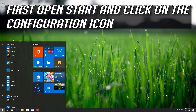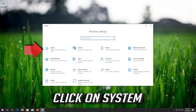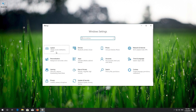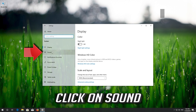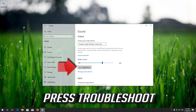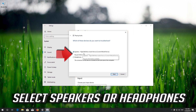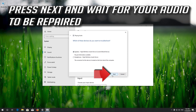First open Start and click on the Configuration icon. Click on System, then click on Sound. Select your Audio Device and press Troubleshoot. Select Speakers or Headphones, press Next, and wait for your audio to be repaired.